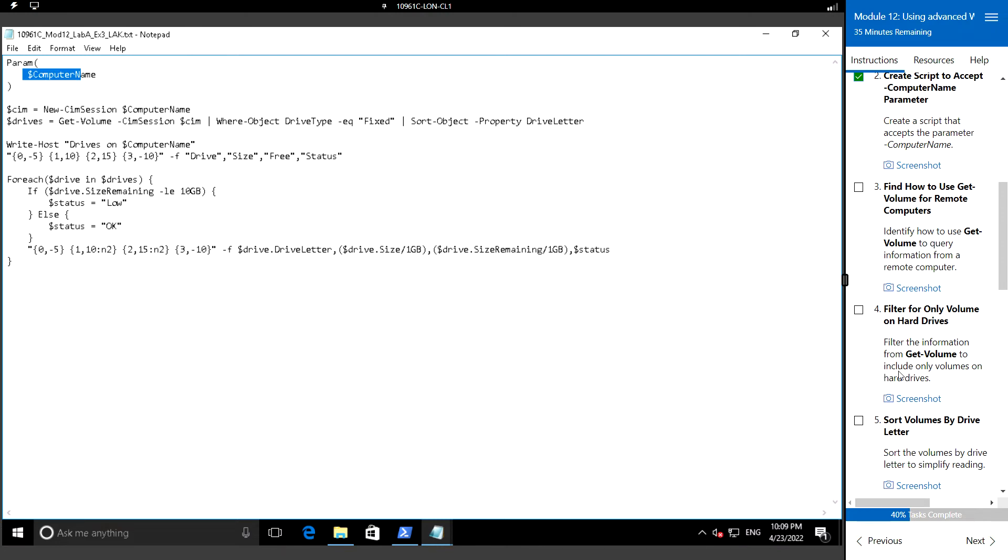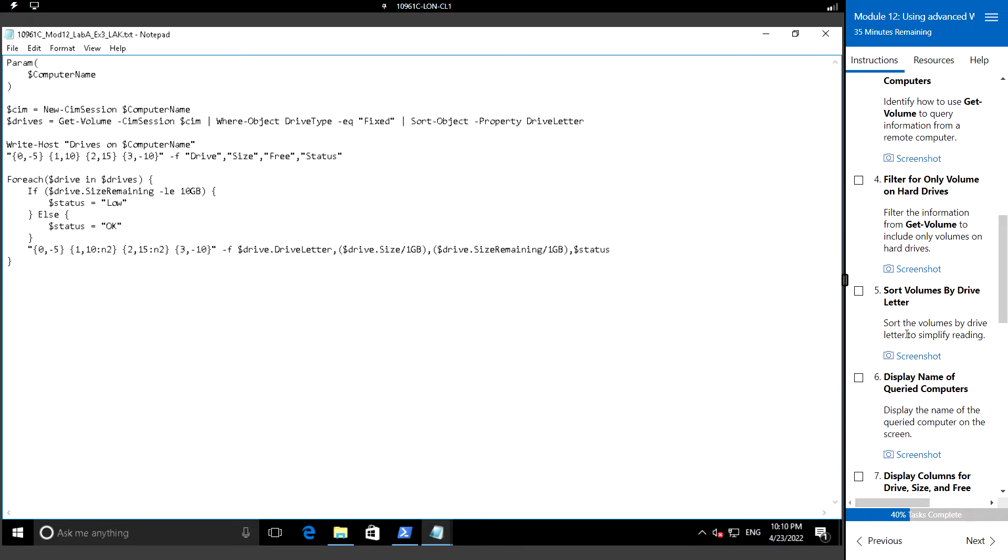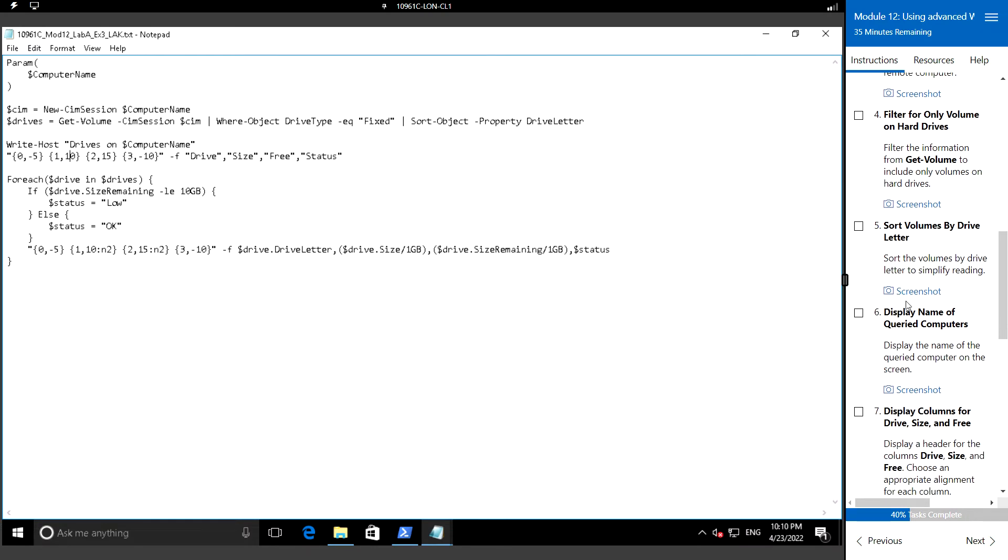That would only include volumes for the hard drive. We will be using this command for that. Then we will sort the volume by drive letters to simplify reading, and we will display the name of the current computer on the screen.